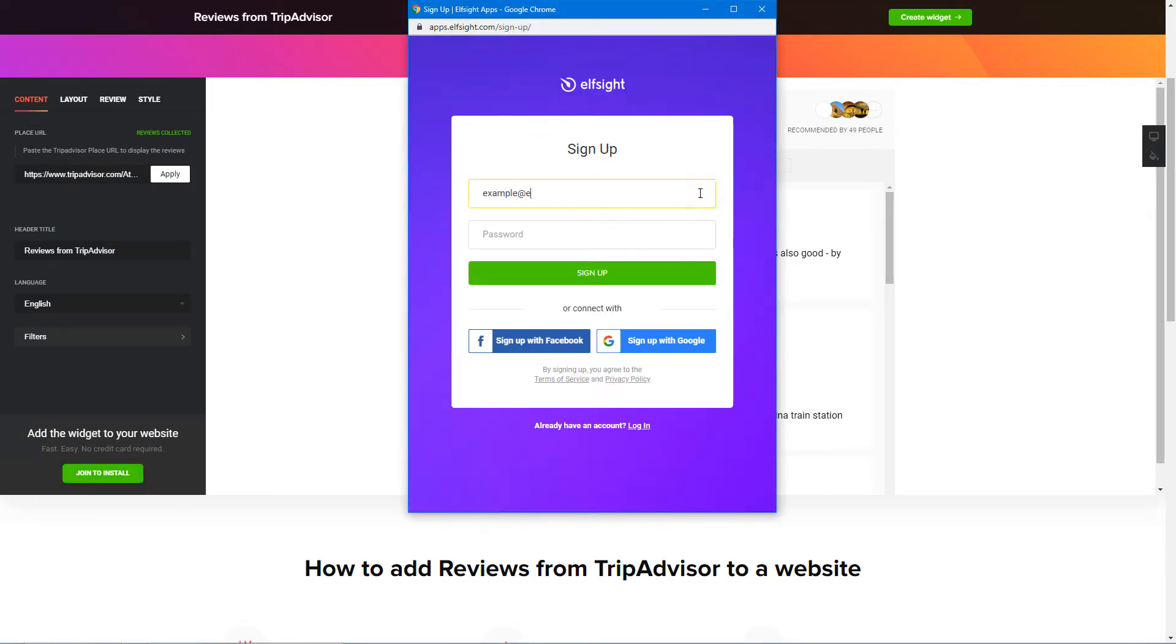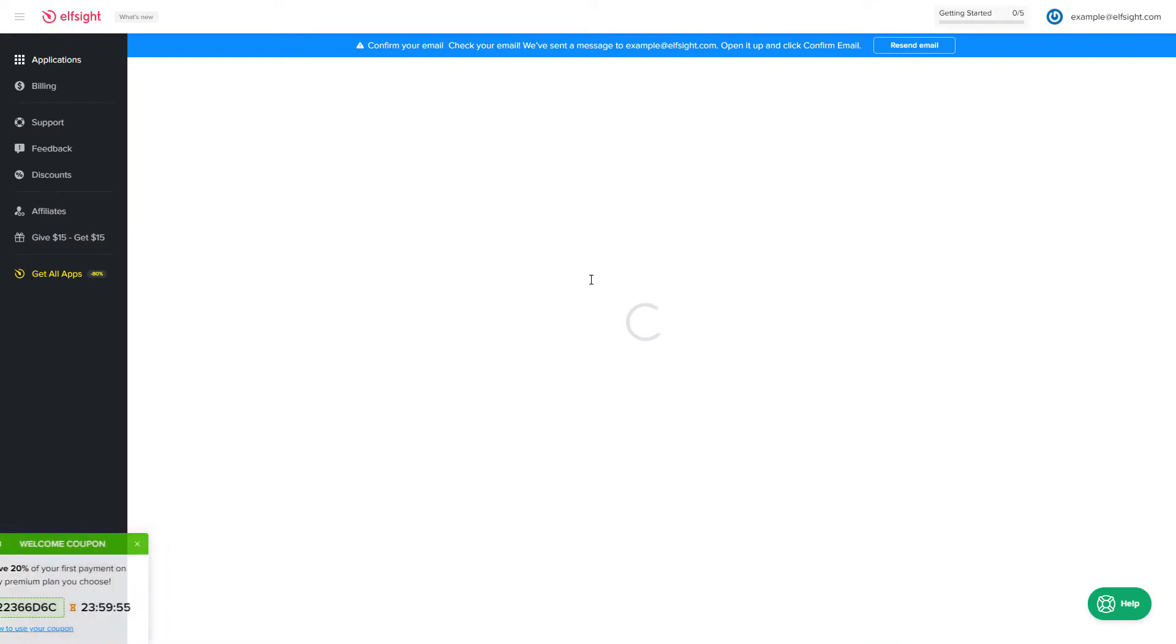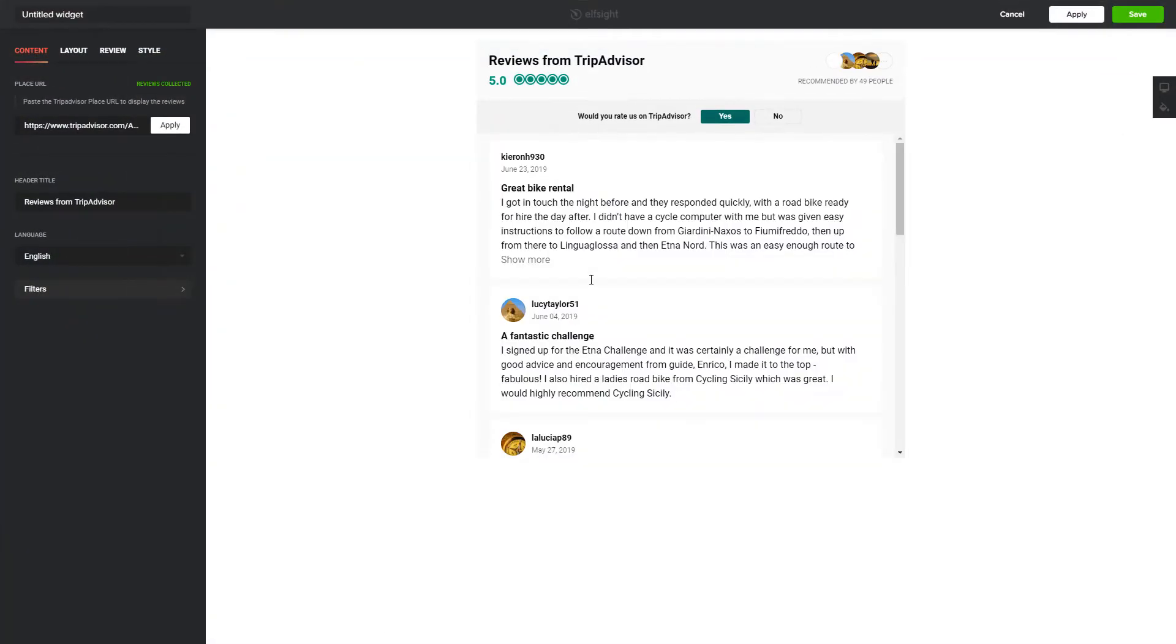Log in or sign up to Elfsight apps. This is free, no credit card required. After you sign up, you'll see the widget that you have just created. Click save.